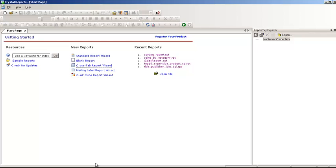Okay, this is a Crystal Reports video and we are back again. Let's start with the crosstab report this time — something different.